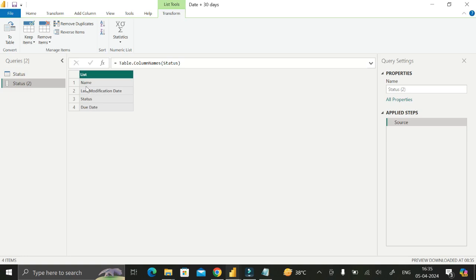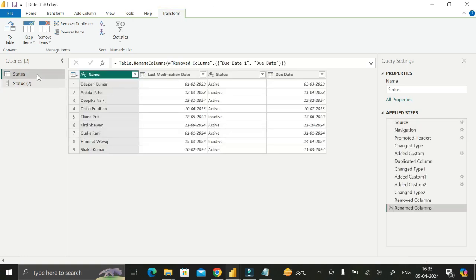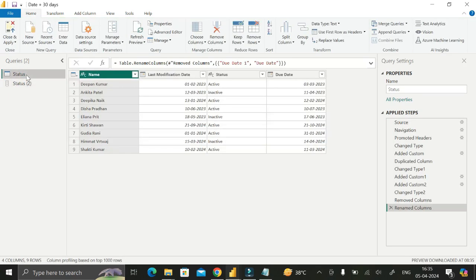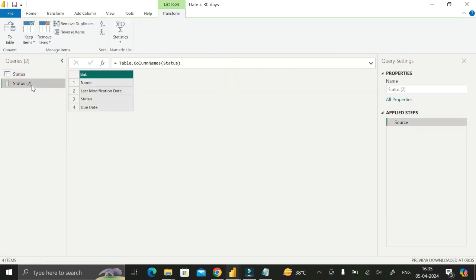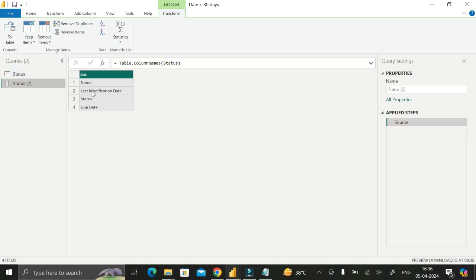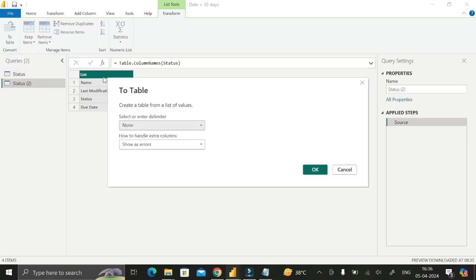The next step is to click on the list result. This is currently a list, and our requirement is to convert this list into a table. Click on 'To Table', which is used to convert a list into a table, then click OK.